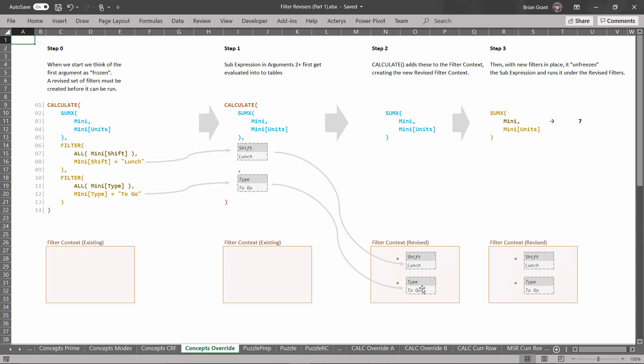Then the reviser calculate will take these tables and add them to the filter context. It'll add them to the filter context to create a new revised filter context. So calculate is going to revise the filters. How do you want to revise them? Well I want to add this filter and I want to add this filter. So it adds those filters and creates our revised filter context.